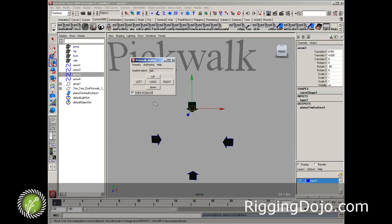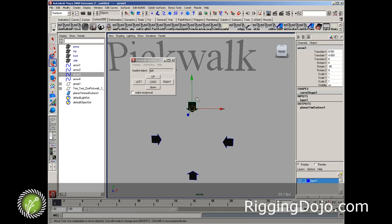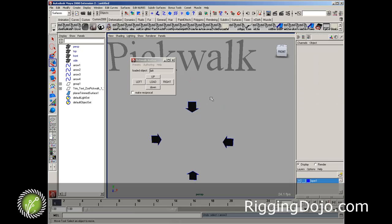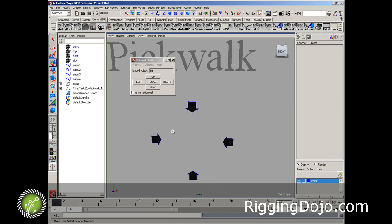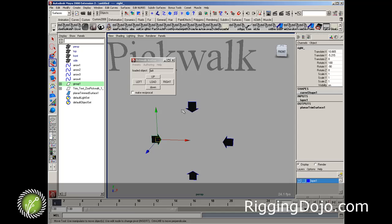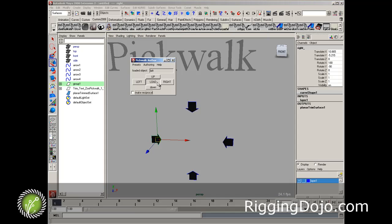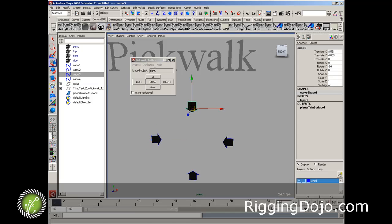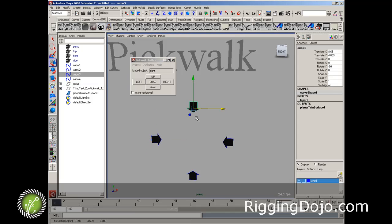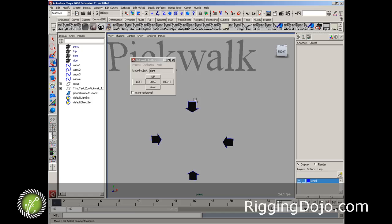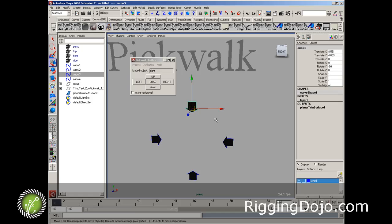Now be careful doing this, because making reciprocal was turned on, so now you've clobbered whatever settings you have here. So I'd actually undo back out a few steps, turn make reciprocal off, and then author the up for this, so that I don't want to force this down to go to left or right.